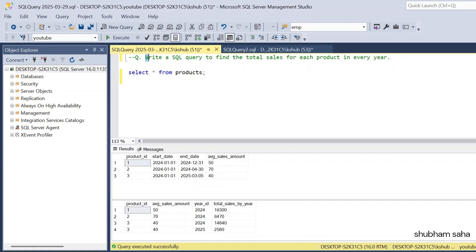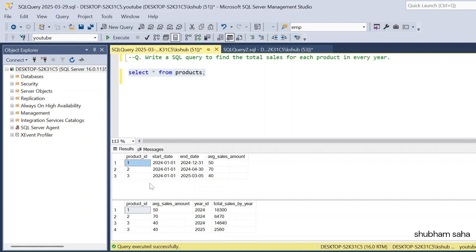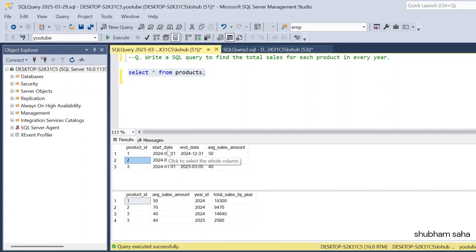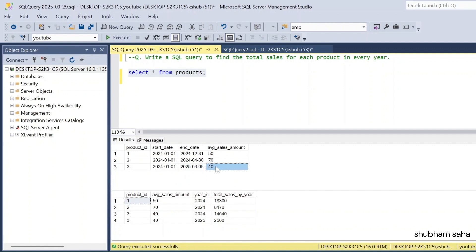First, let's discuss the question. The question is: write a SQL query to find the total sales for each product in every year. I have one product table — this is my entire dataset: product_id, start_date, end_date, and average_sales_amount. For product_id 1, start_date is 1st January 2024, end_date is 31st December 2024, and average_sales_amount is 50. For product_id 2, start_date is 1st January 2024, end_date is 30th April 2024, and average_sales_amount is 70. For product_id 3, start_date is 1st January 2024 to 5th March 2025, and average_sales_amount is 40.